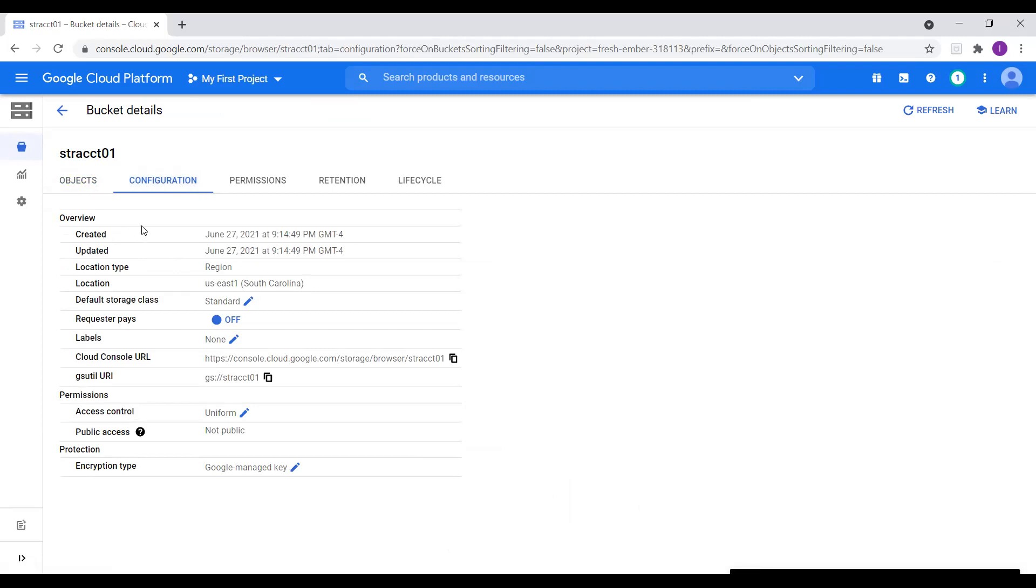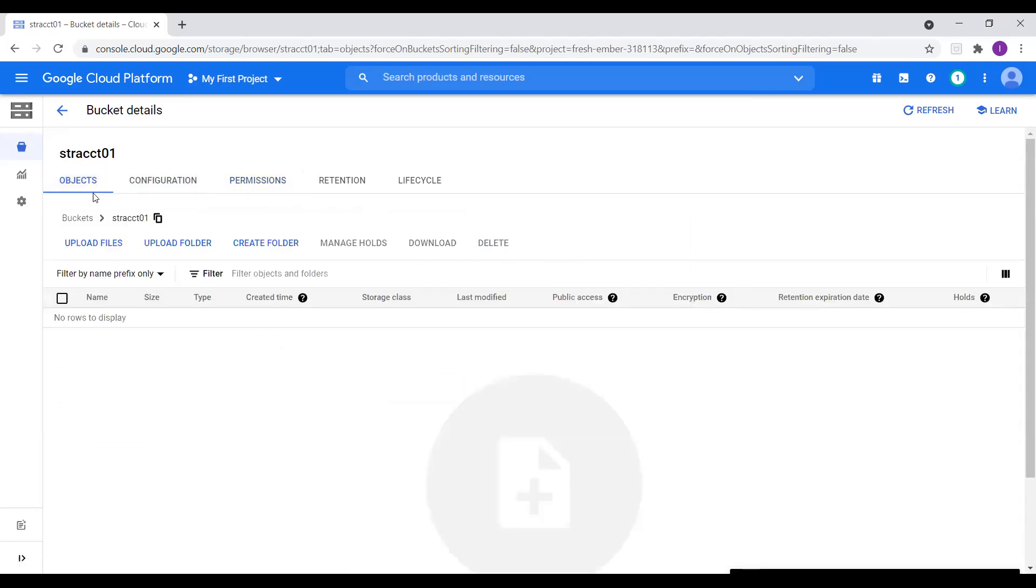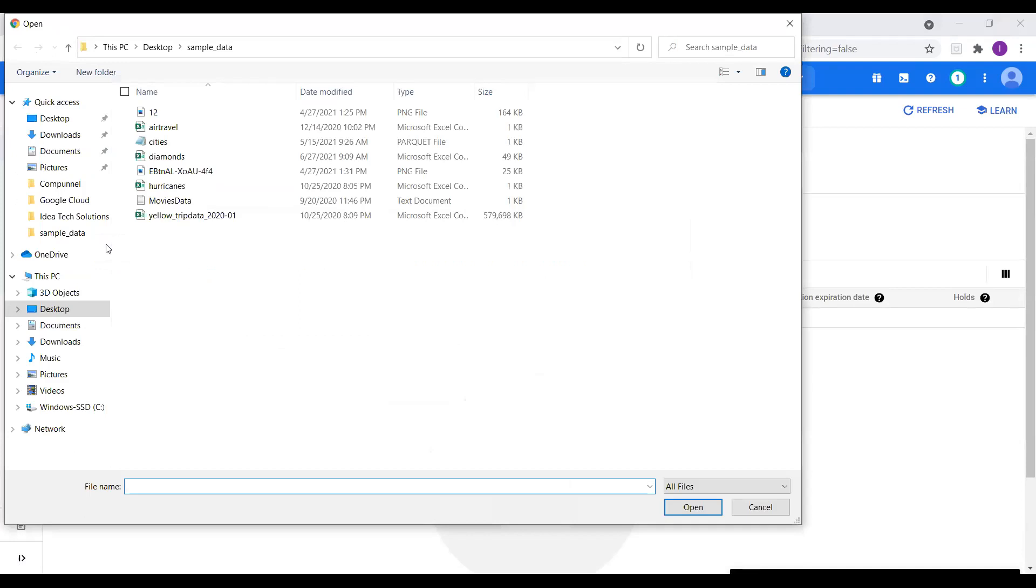and let's go to configuration before we upload files in this bucket. So here we can see that our configuration created just now and the location type. And US East, South Carolina and default storage class standard. And cloud console URL. And we can see all this and public access, not public. And we can change it if we want. And we can look at the permissions, not public. So I will go back to objects and I will select upload files. And I will upload data from my local machine into Google Cloud Storage. So here I will upload a diamond data file. It is a CSV file and select that file.